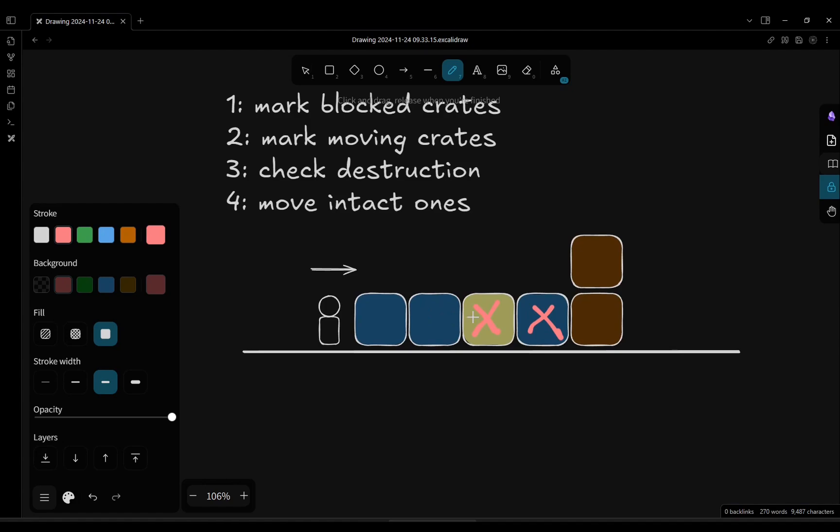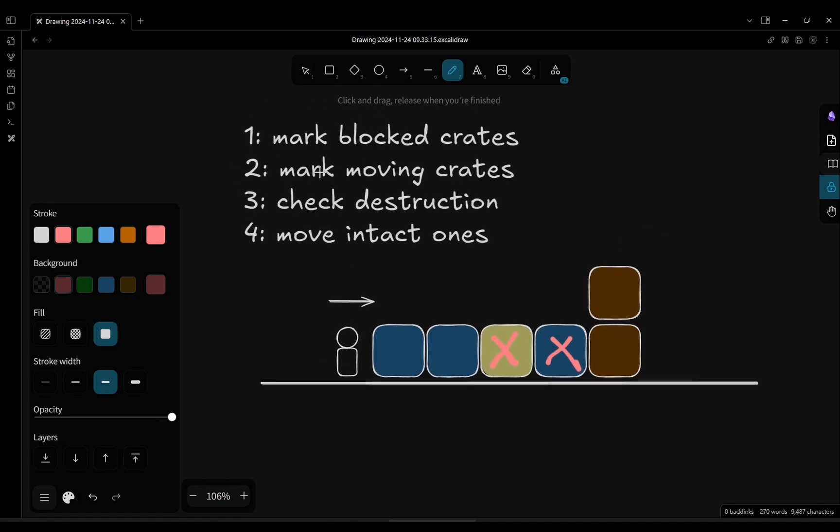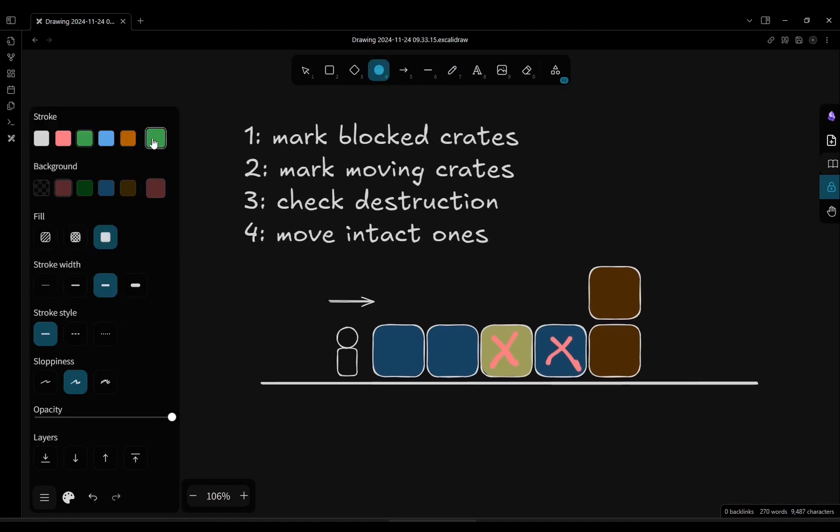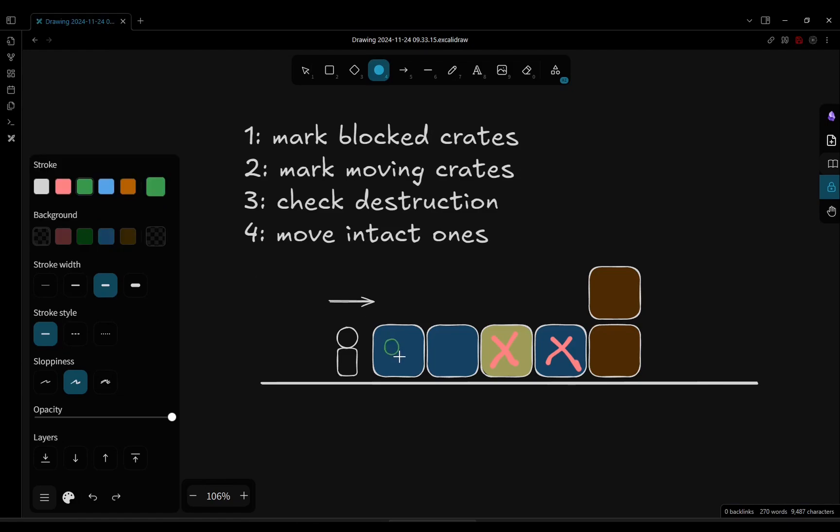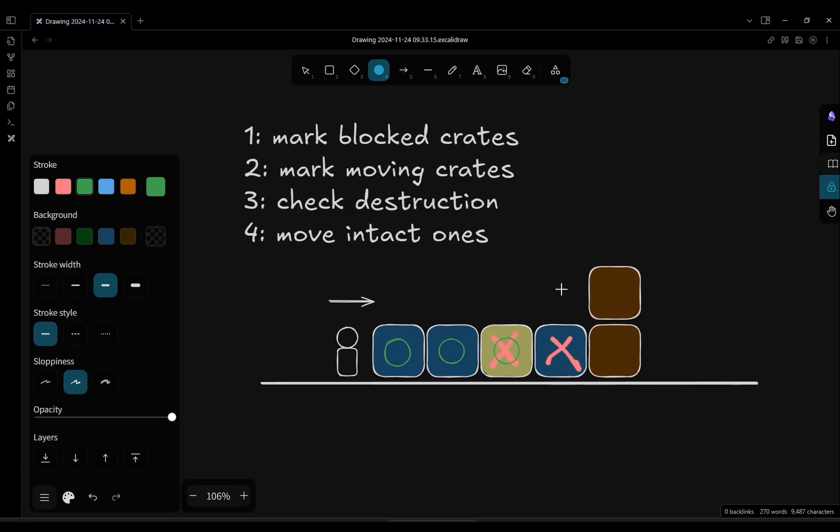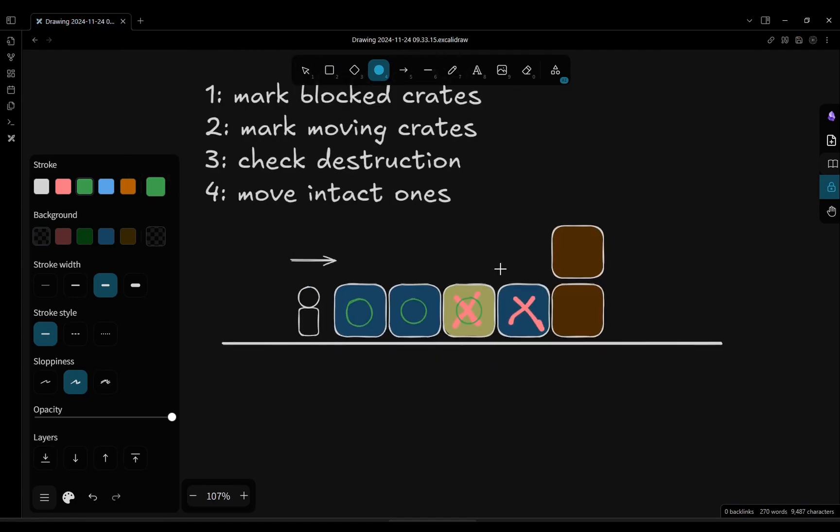In this case, the only two blocked crates are these two, and then we proceed to mark the moving crates. Let's use another color. This one wants to move because it's pushed by the player. This one pushes this one. This one, given that it's blocked in the previous step, doesn't transmit the push.